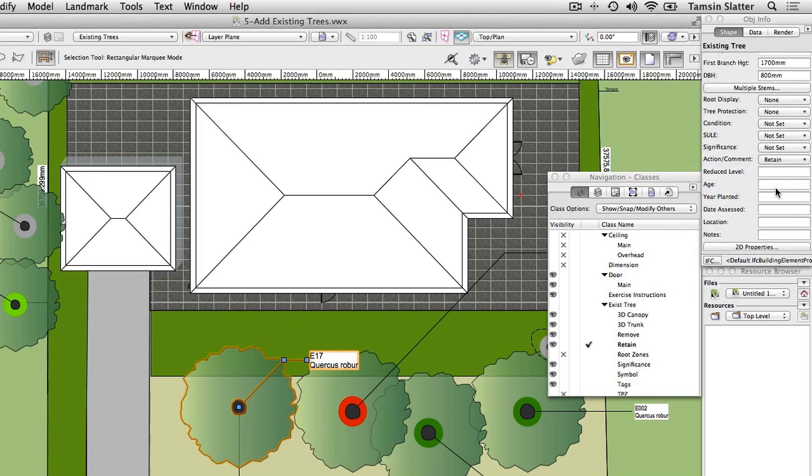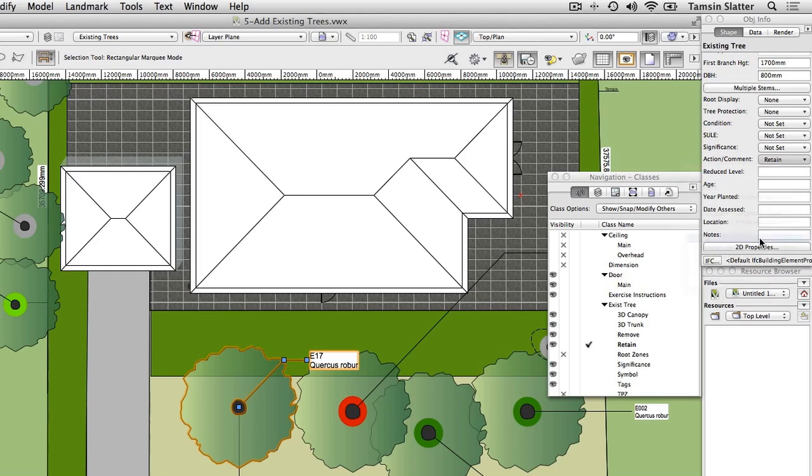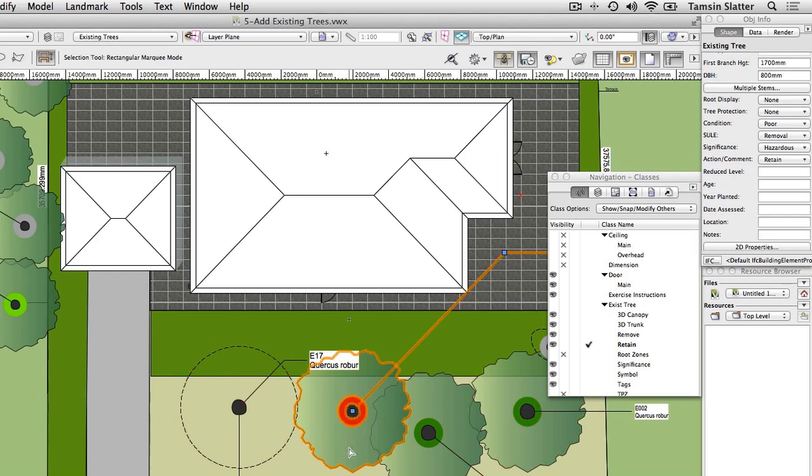Notice the tree's graphic has changed. Change the Action field to Remove. The graphic changes again. Select some of the other trees and examine their properties on the Object Info palette.